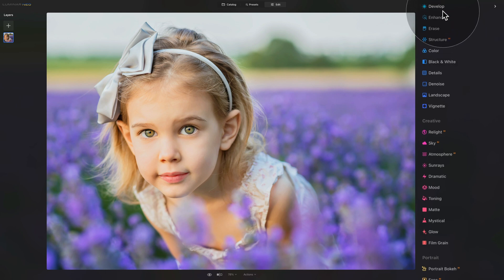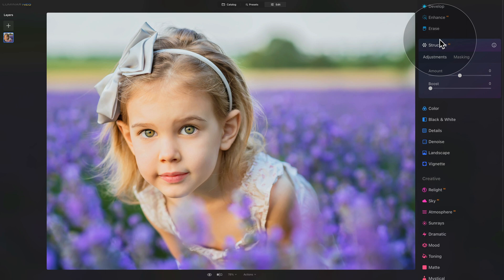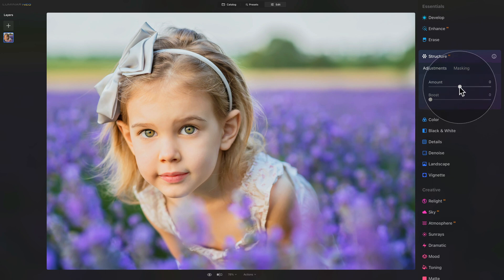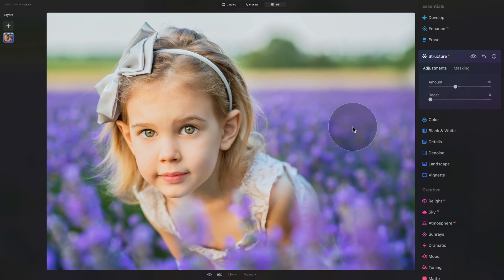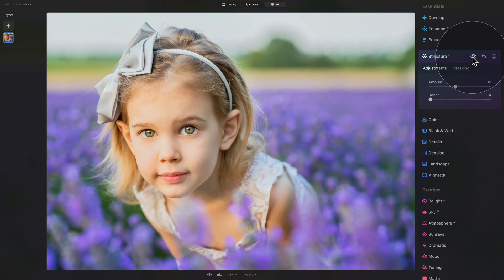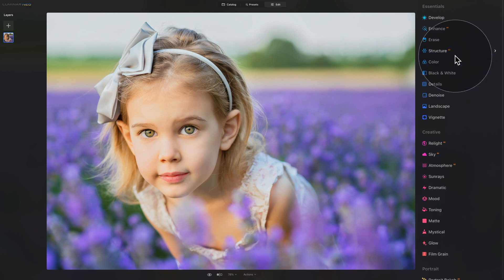Going through the list of tools, we'll move into Structure AI. When working with images with a big depth of field, soft background, and lovely glow, I like to take the amount and bring it down to around minus 10 or 15. By doing that we get a little more glow on the background and in the highlights. Let's quickly check the before and after — the difference is very subtle but it helps the overall look.